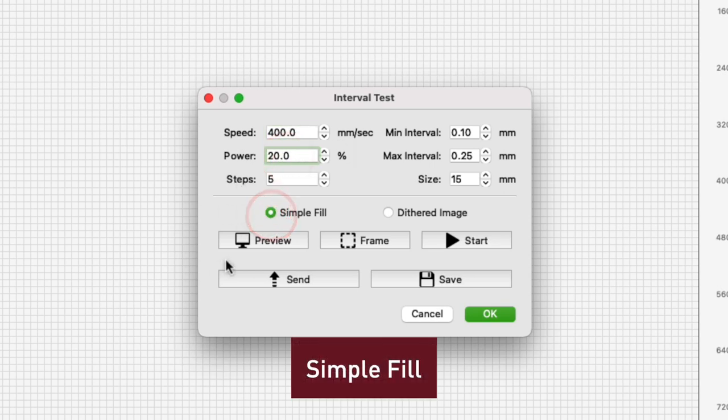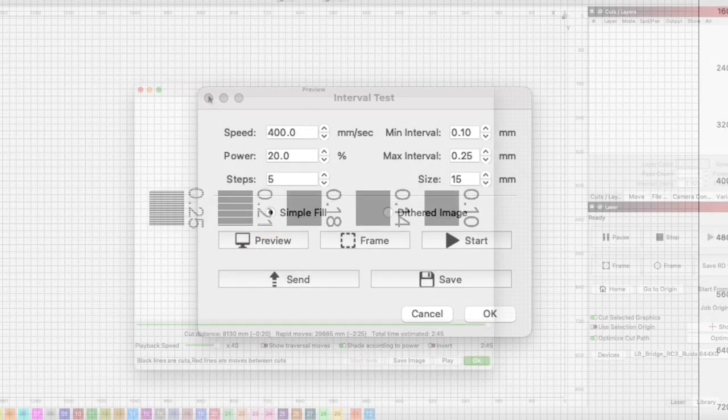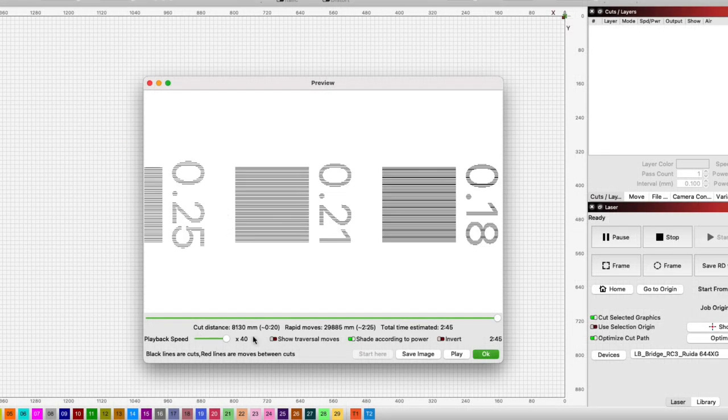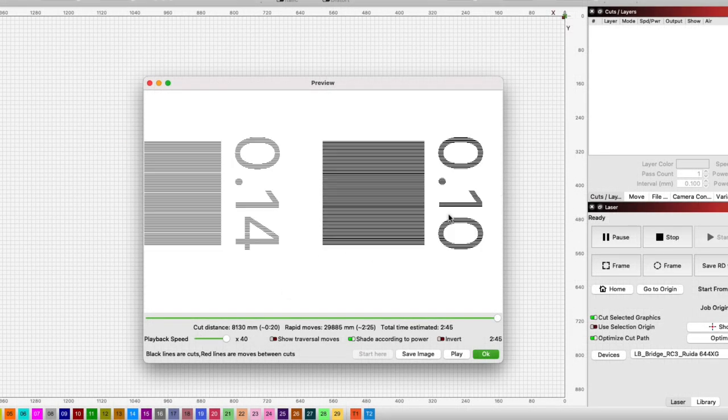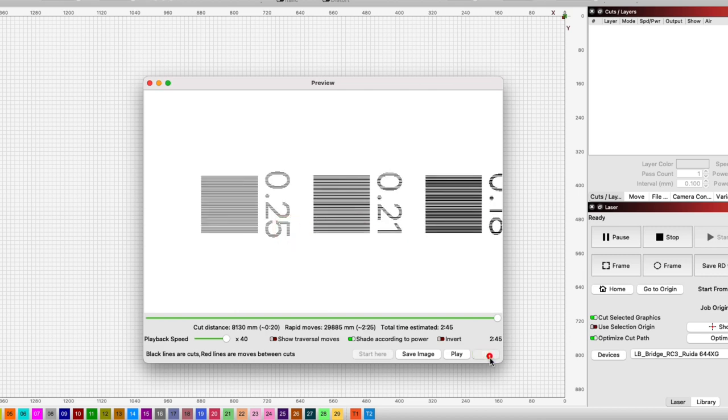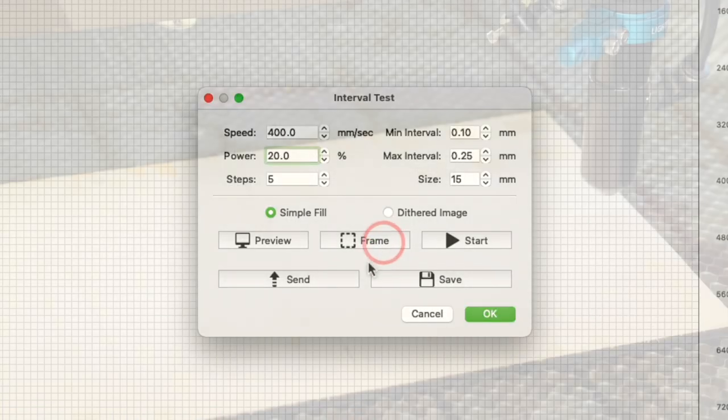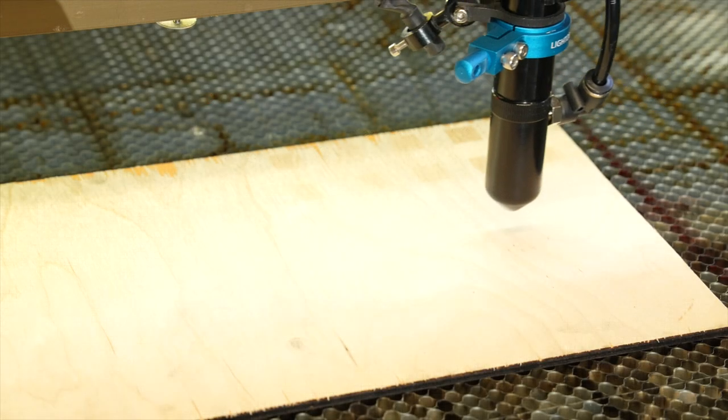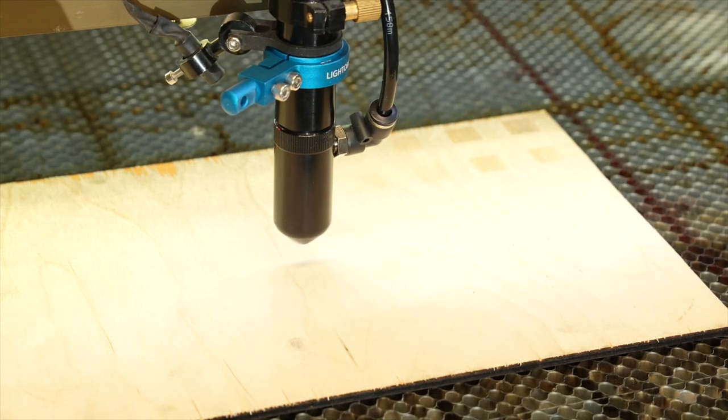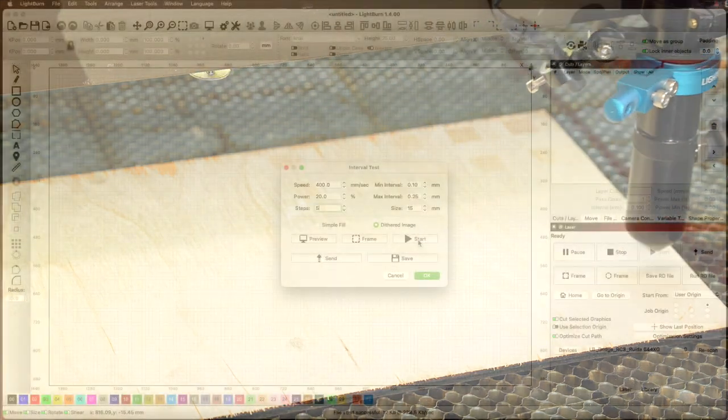Once we have our settings input it's always a good idea to look at the preview of the test to make sure the output matches what is expected. You can click frame to be sure your test is placed and sized appropriately for the material. Once this all looks good click start.